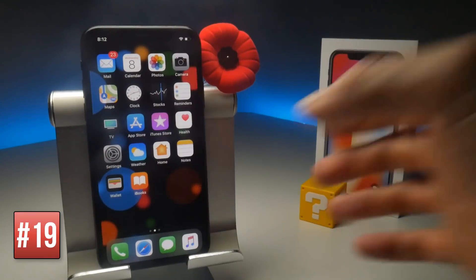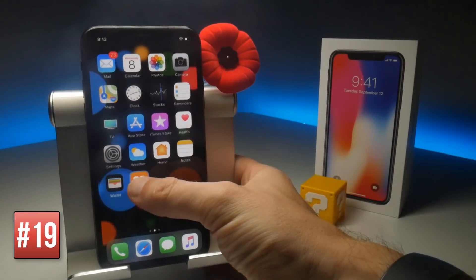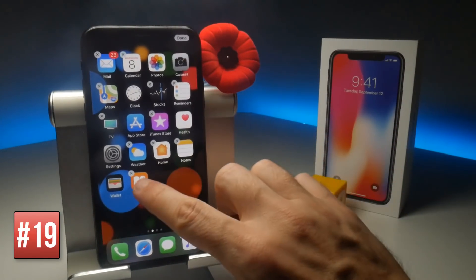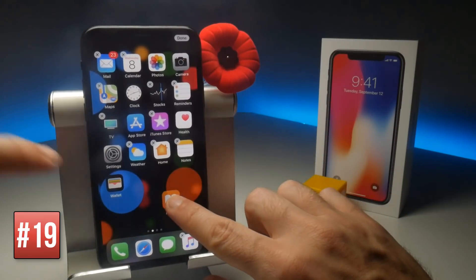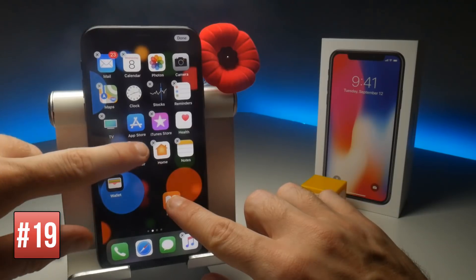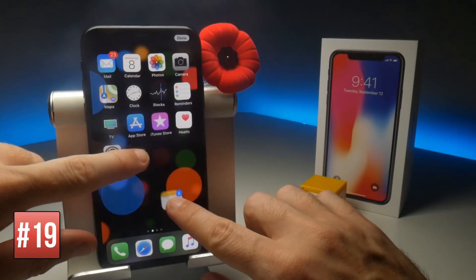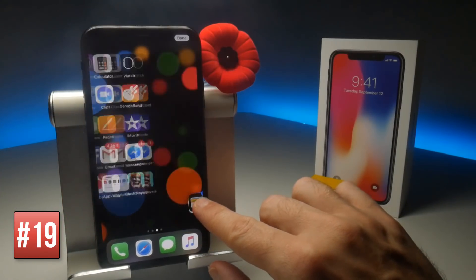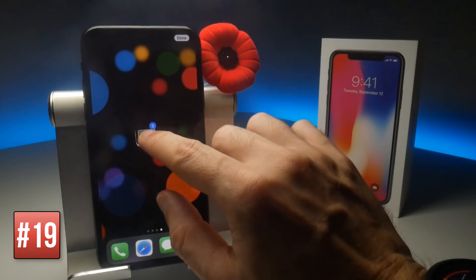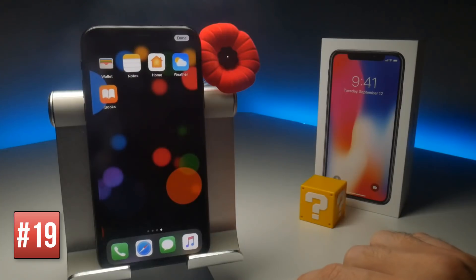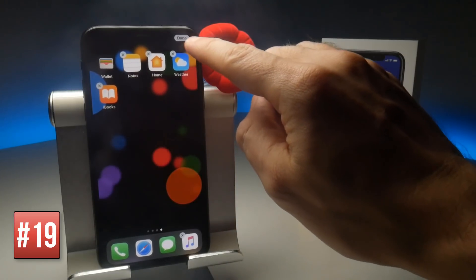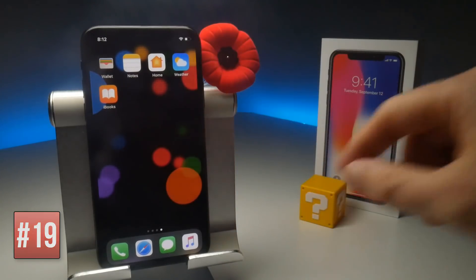When you move applications on your home screen you can move more than one at once. Hold an app to put your home screen into layout mode, then drag one app to pick it up and tap on other apps to stack them onto your pile, and you can then move them around all at once.